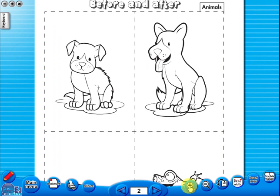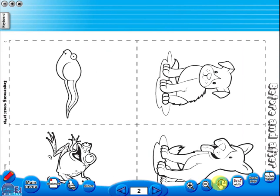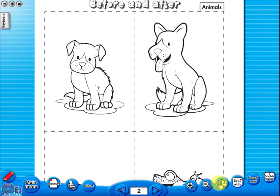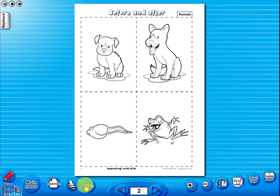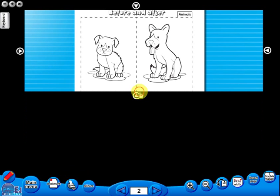One can also use the rotate icon to display the worksheet in a horizontal position. This toolbar also includes the sliders feature, which allows the teacher to shield parts of the page until they are required. This could be useful to focus on one particular area of a worksheet when working with a class.